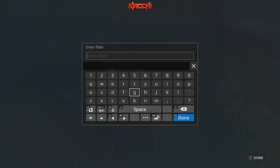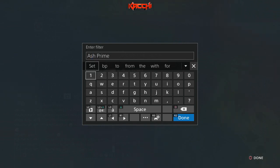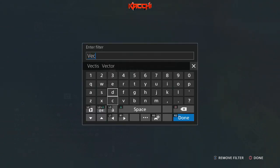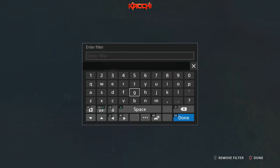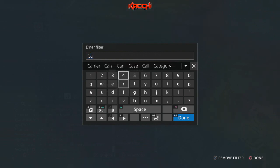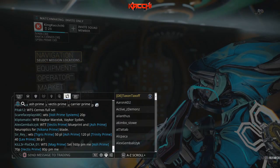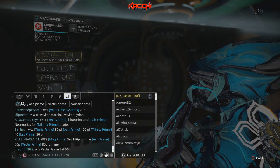For example, you could type in 'Ash Prime', then include another filter for 'Vectus Prime', and also add 'Carrier Prime'. You can just leave it like that, then press Done. As soon as you hit Done, it will filter out everything you don't need.